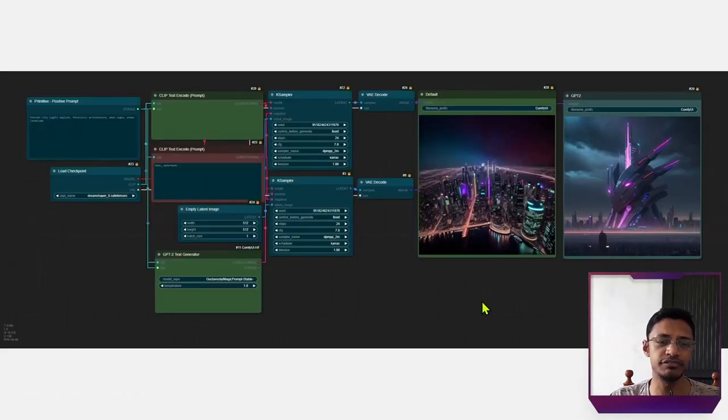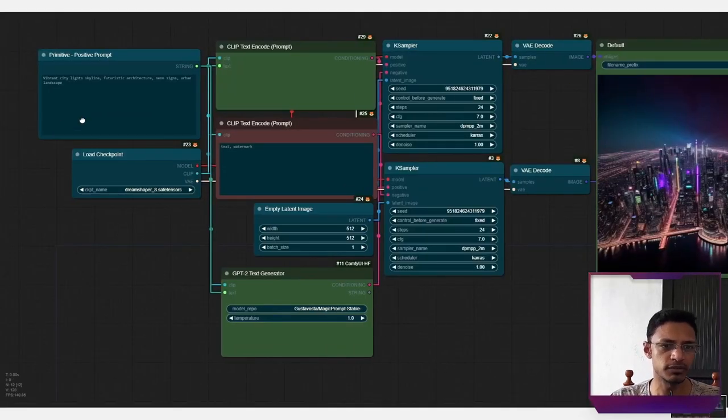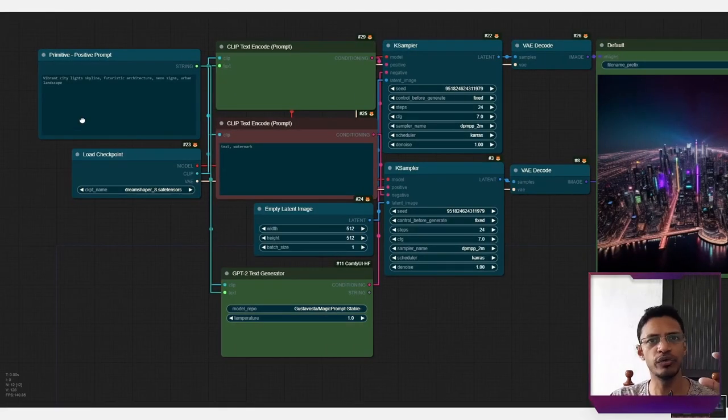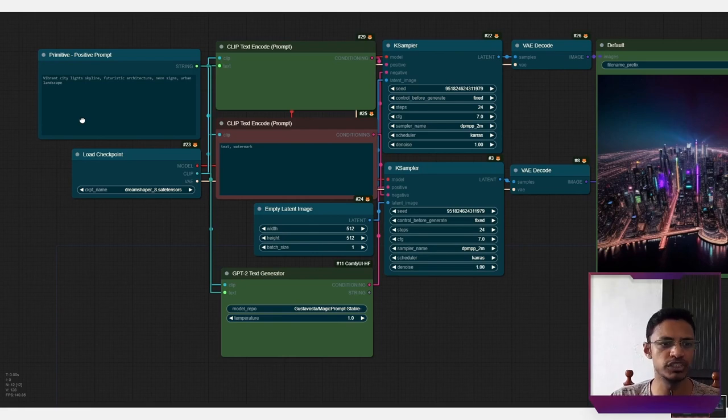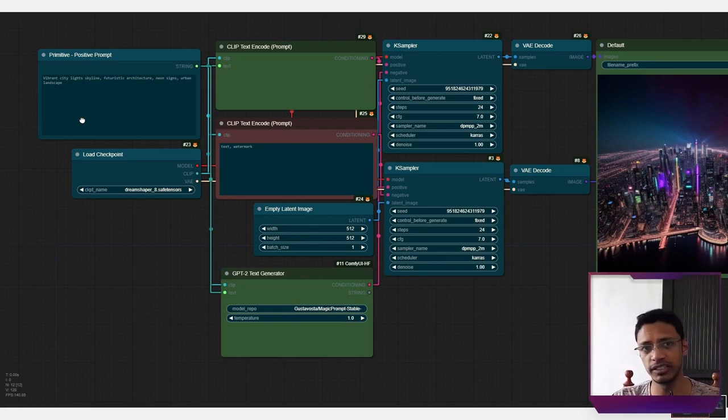So here's a few examples I've done. In my text prompt, I already have a good prompt, which is vibrant, city, light, skyline, and then you can see the rest. I'm keeping the KSampler settings, both KSamplers, the same.